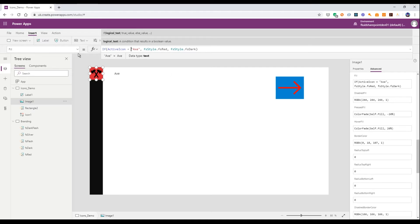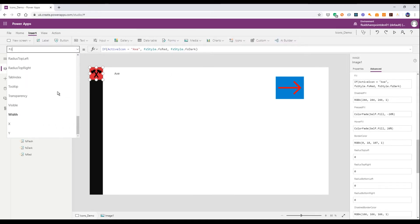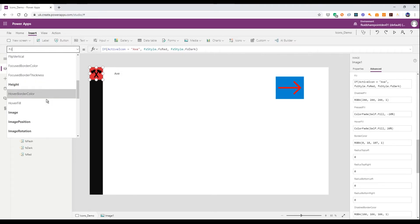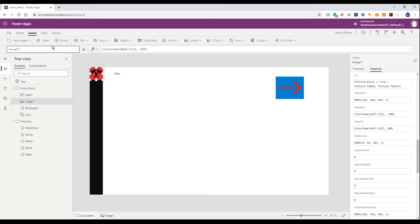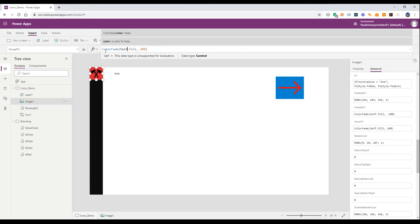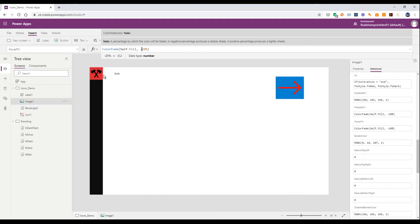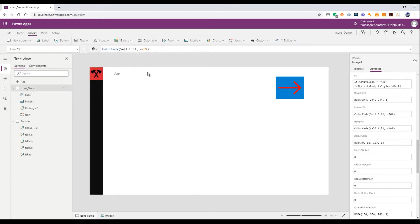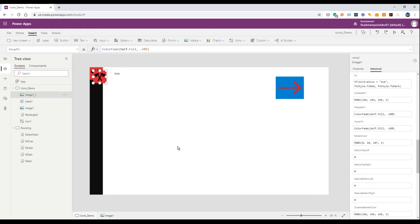Something else to be wary of when adding these in is the hover fill and the pressed fill. These are set to ColorFade of self fill — it takes the fill of the actual image and fades it by 20%, giving you an on-hover and an on-press effect. You can change those if you prefer something different — going darker or lighter instead. So we've got our first icon. Now let's copy and paste that and place this one below it.